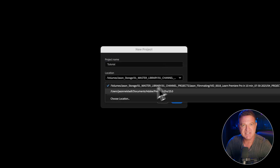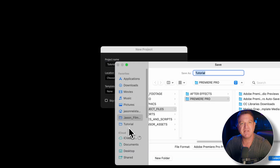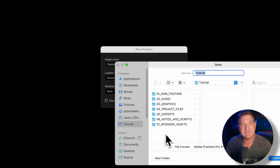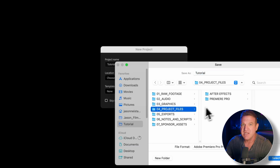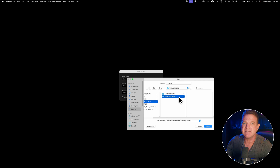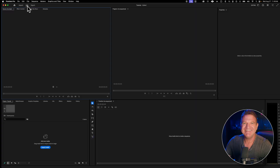Go ahead and click here to save your project to a folder where you can find it later. All professional editors will have a very specific folder structure to keep all of their project files and assets organized. In just a couple minutes, I'm going to show you why that's important, and I'm even going to give you my pre-built folder structure for free. Go ahead and click OK — and boom, we're in Premiere Pro.